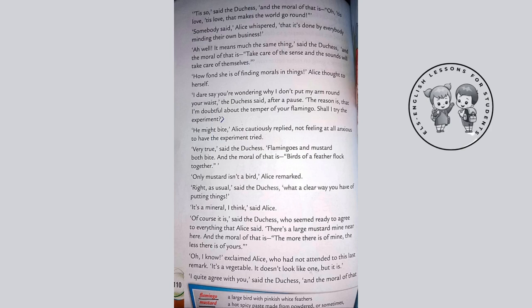'Tis so,' said the Duchess, 'and the moral of that is — oh, tis love, tis love that makes the world go round.' 'Somebody said,' Alice whispered, 'that it's done by everybody minding their own business.' 'Ah well, it means much the same thing,' said the Duchess, 'and the moral of that is: take care of the sense and the sounds will take care of themselves.' 'How fond she is of finding morals in things,' Alice thought to herself.